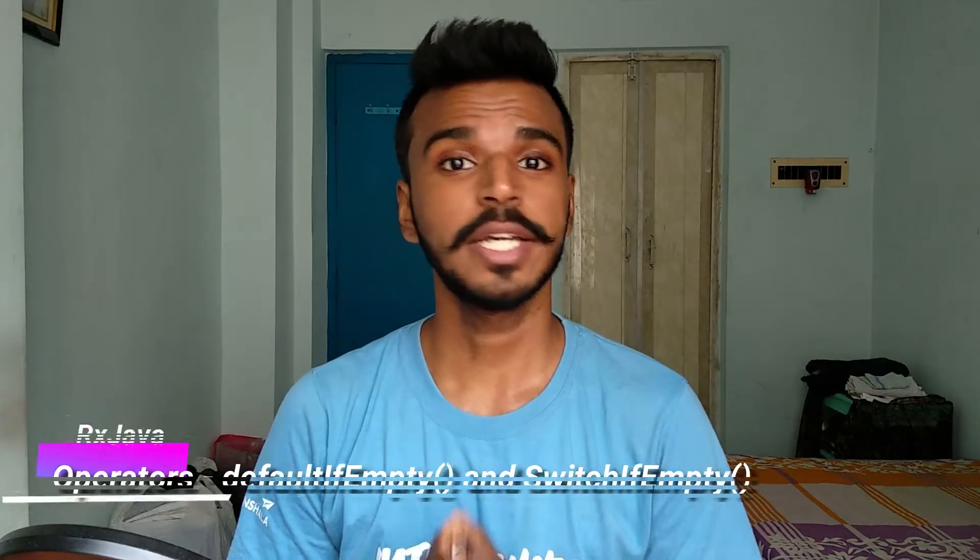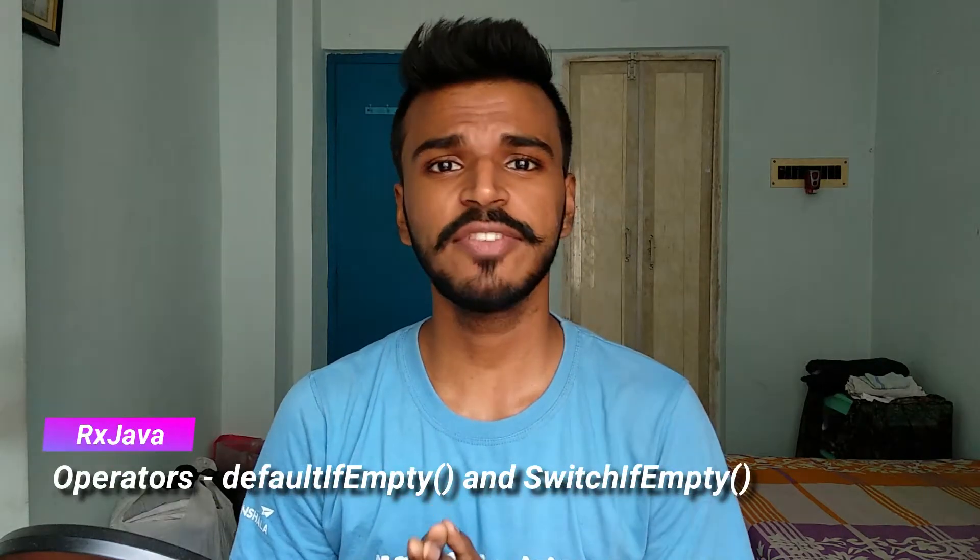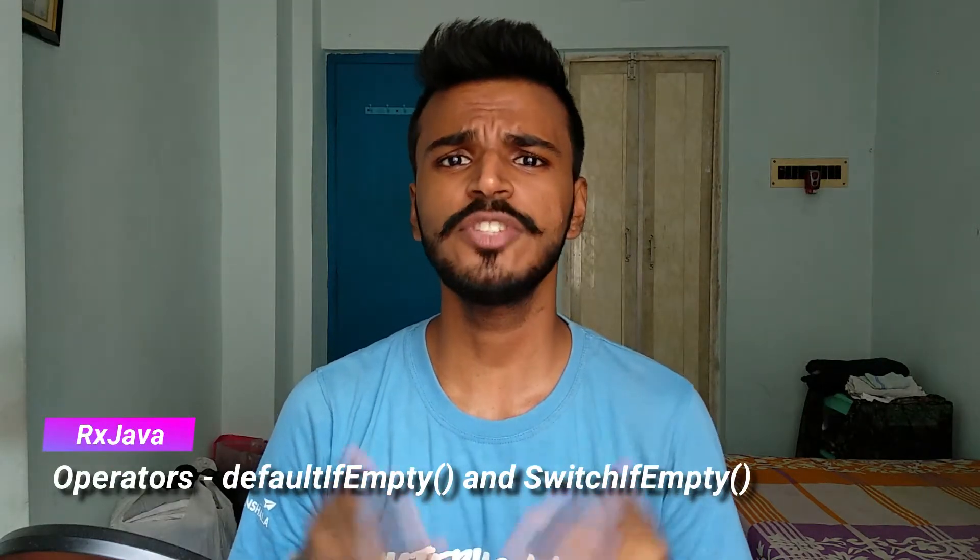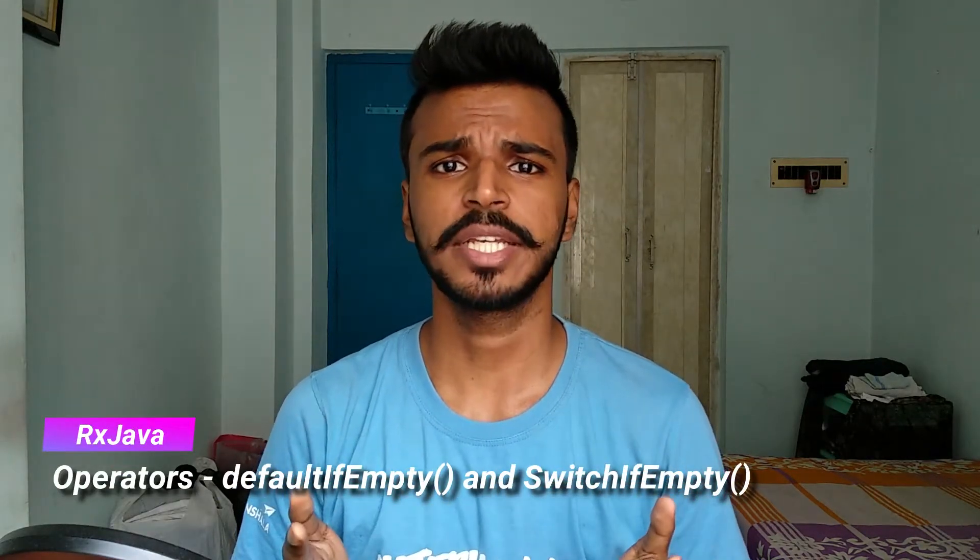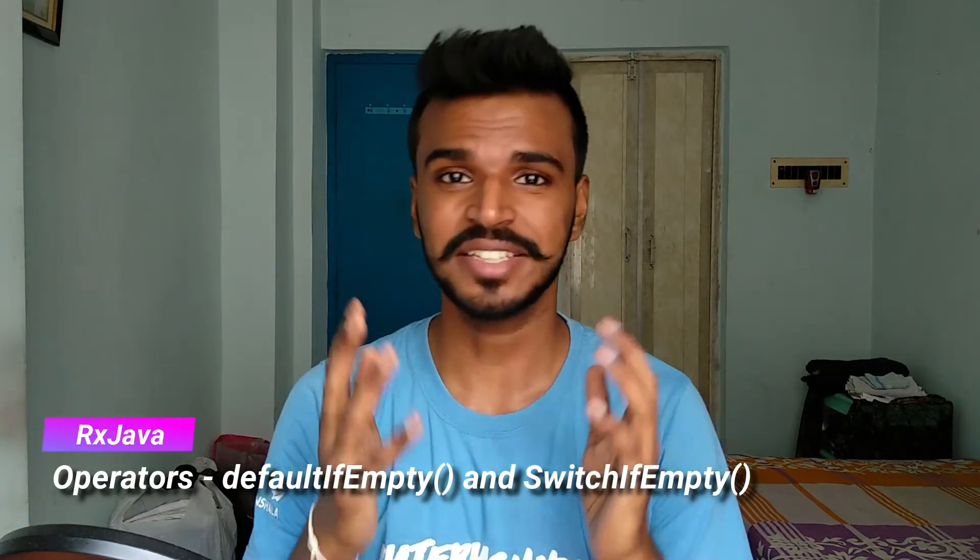Namaste everyone. I hope you are enjoying our RxJava operator episodes. In today's episode, we are going to discuss defaultIfEmpty and switchIfEmpty. So let's get started.